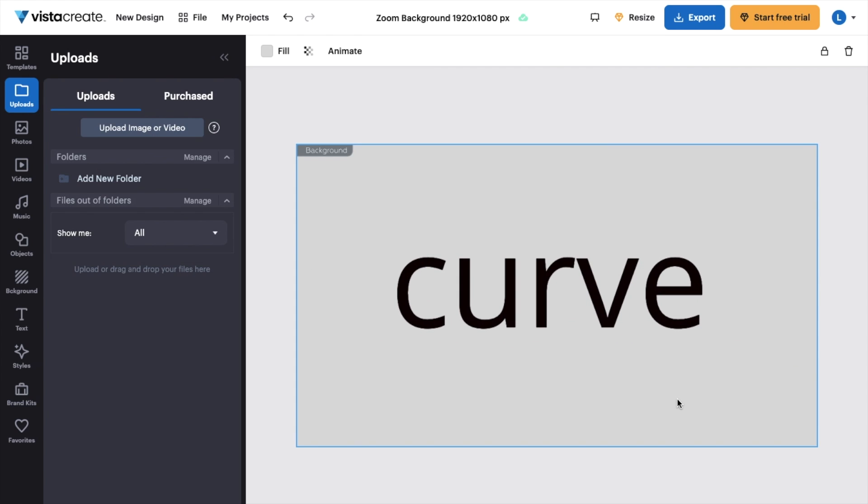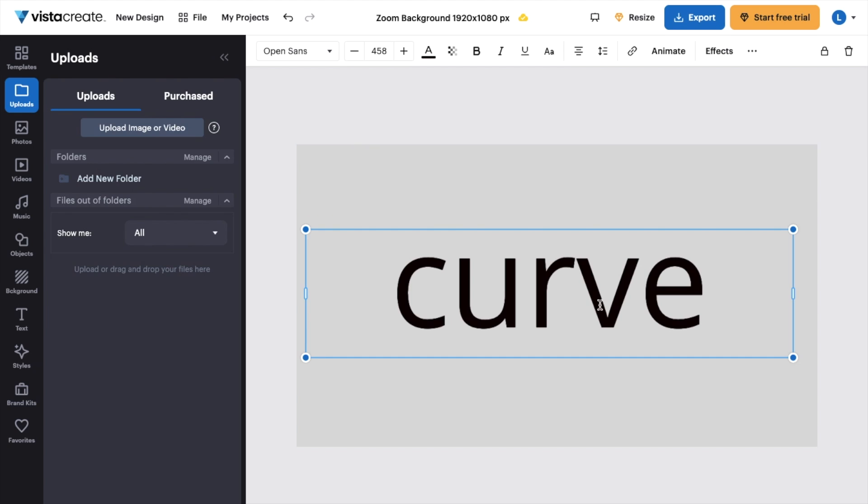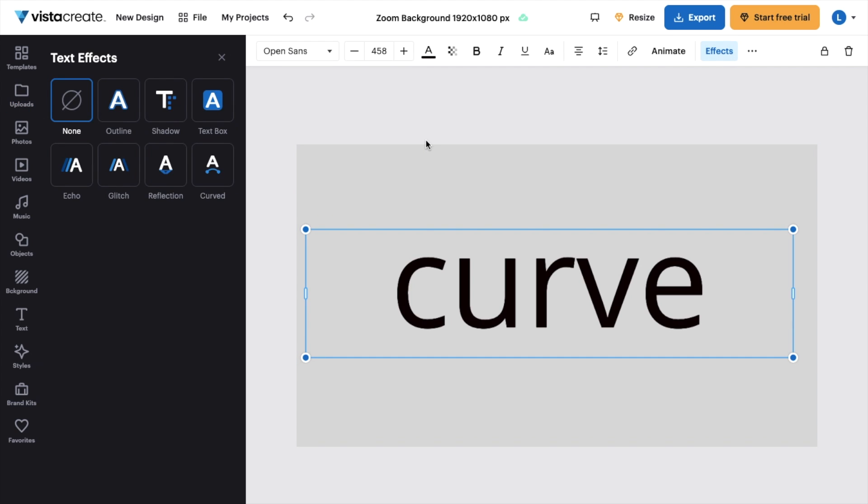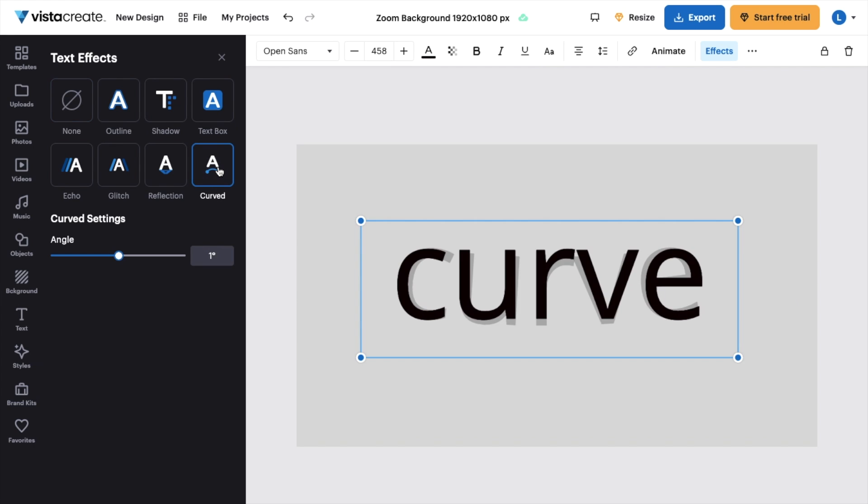Now, if you want to curve the text, it's super straightforward. Press on the text right here, go to the top right and press on effects. Then on the left hand side, it says curved right here, or the curved effect, press on that. And it's pretty straightforward.